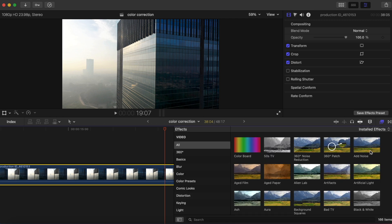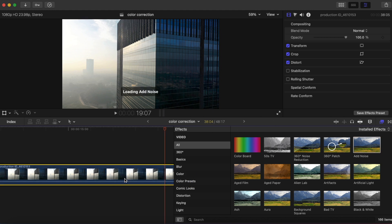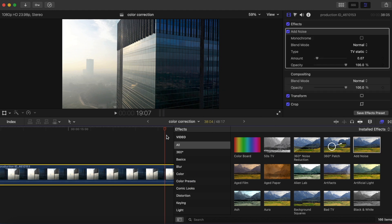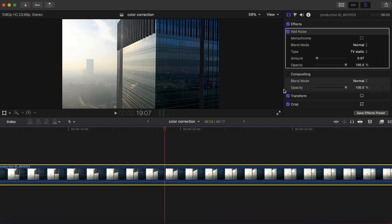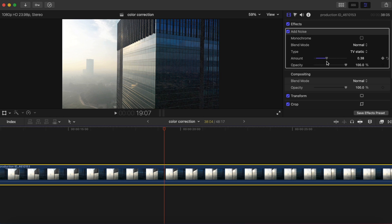And right here, add noise. Alright, so first things first, we can play with the amount.